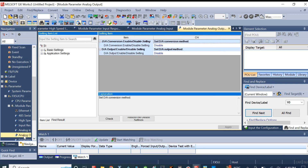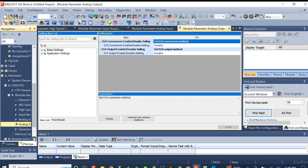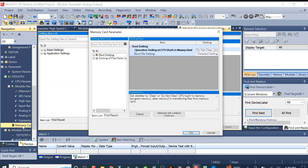After that we can also set the analog output settings and configurations. Finally, we set the memory card configurations and settings.